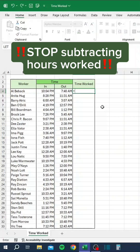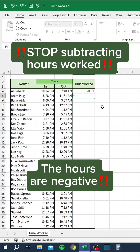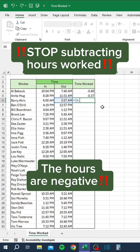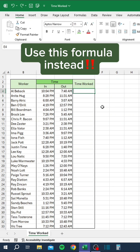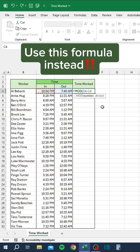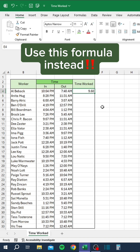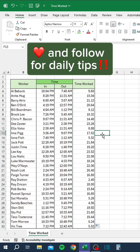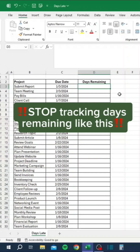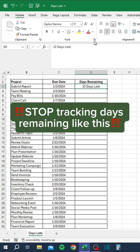Stop subtracting hours worked — the hours are negative. Use this formula instead. Then copy the formula down. Like and follow for daily tips.